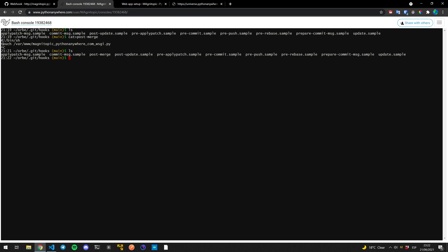Which basically touch either creates a file with that name or it updates the time that it was created for. So what it does when it updates the time, which is basically what pressing this big green button does is that it reloads our application.